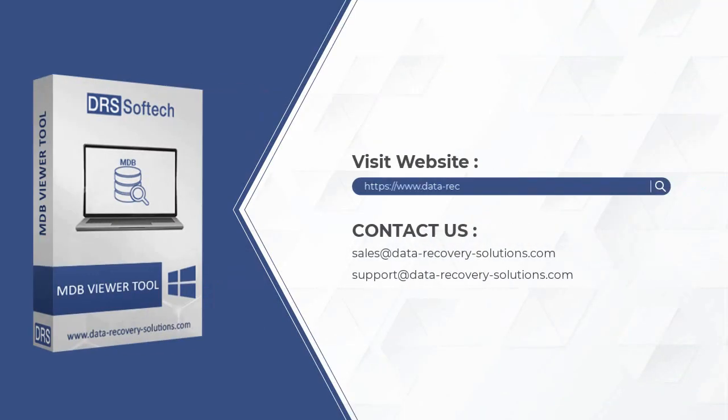Visit our website to download the software. If you have any queries related to the product, please contact us at the mentioned emails.